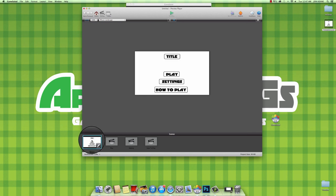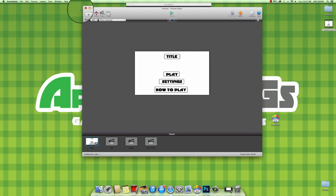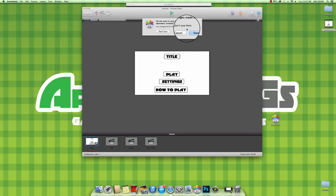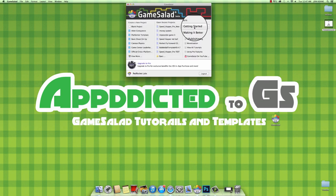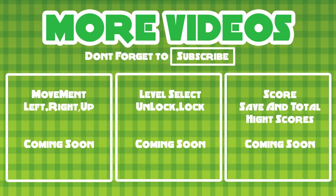So guys, that's just a quick, simple, easy way for you beginners out there that have no clue how to start your own menu. That's one way to get it done. There's a lot more and we'll be showing you in future updates of videos. Thanks a lot.